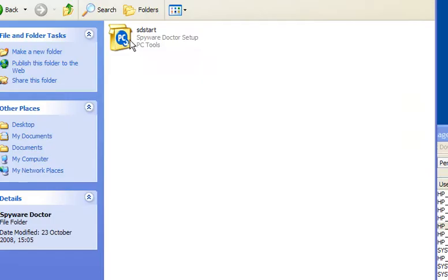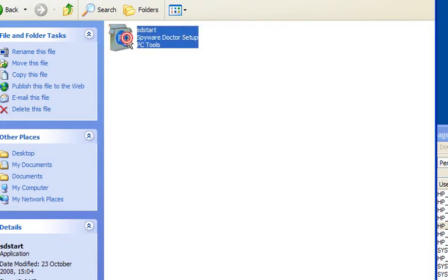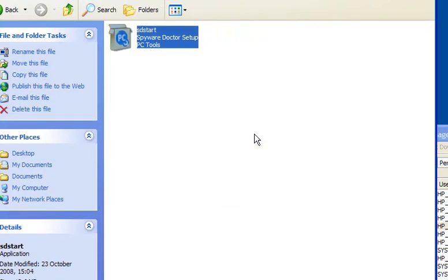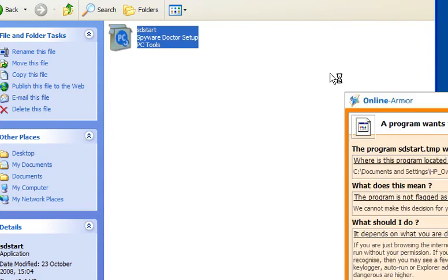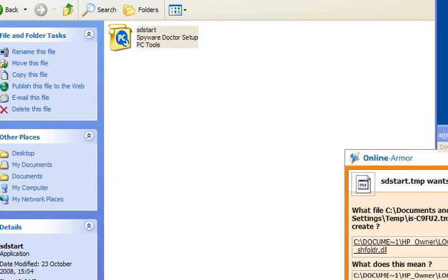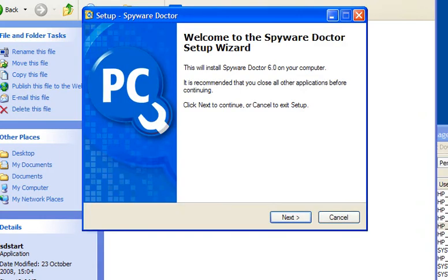Once the download is complete, double-click the SD start file to run it. Your firewall may ask for various permissions; just give it the permissions it needs to run and install the program.